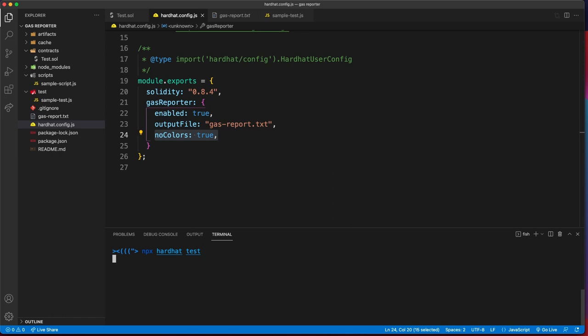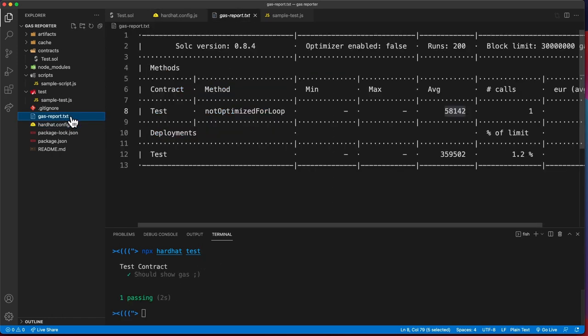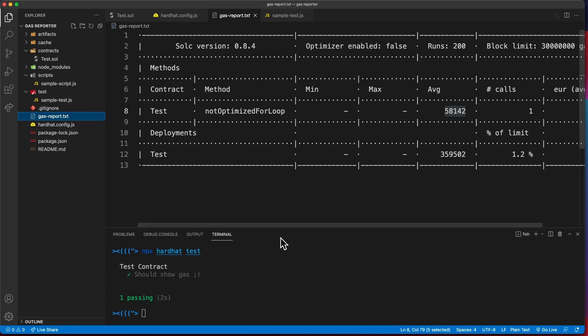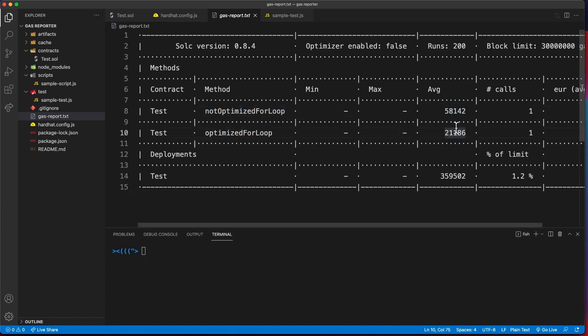For this to work I found out you have to put in this option as well that there are no colors. Run hardhat test and we should get a gas report file text file in our root directory. You can see we got that the not optimized for loop function takes in this amount of gas.